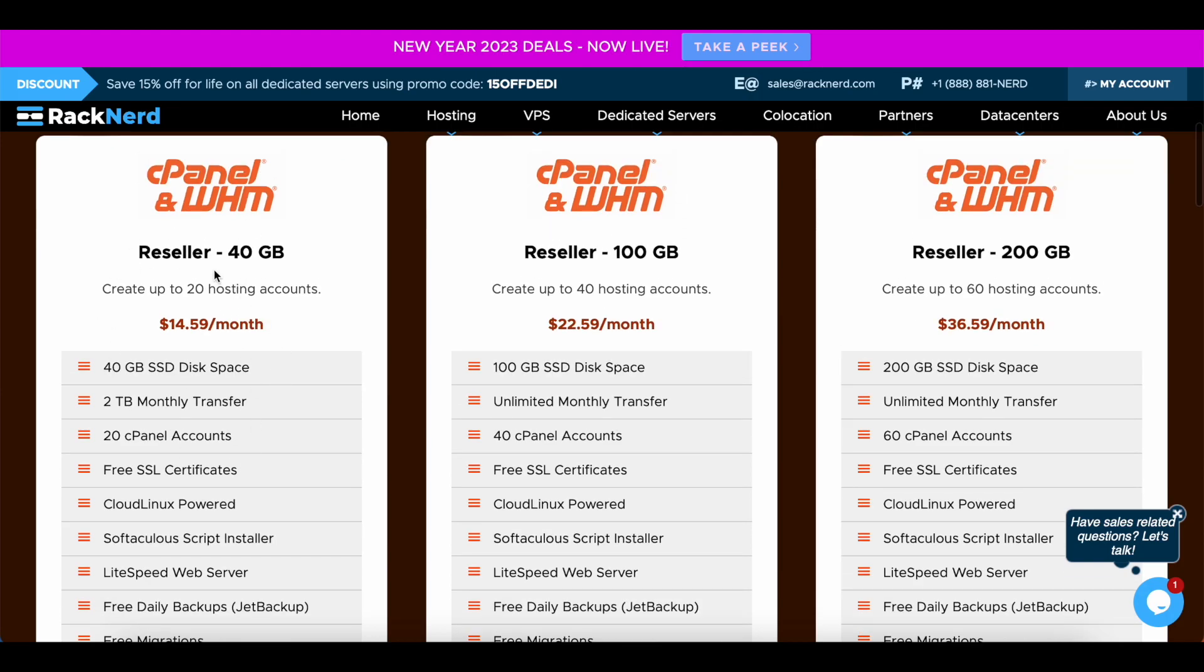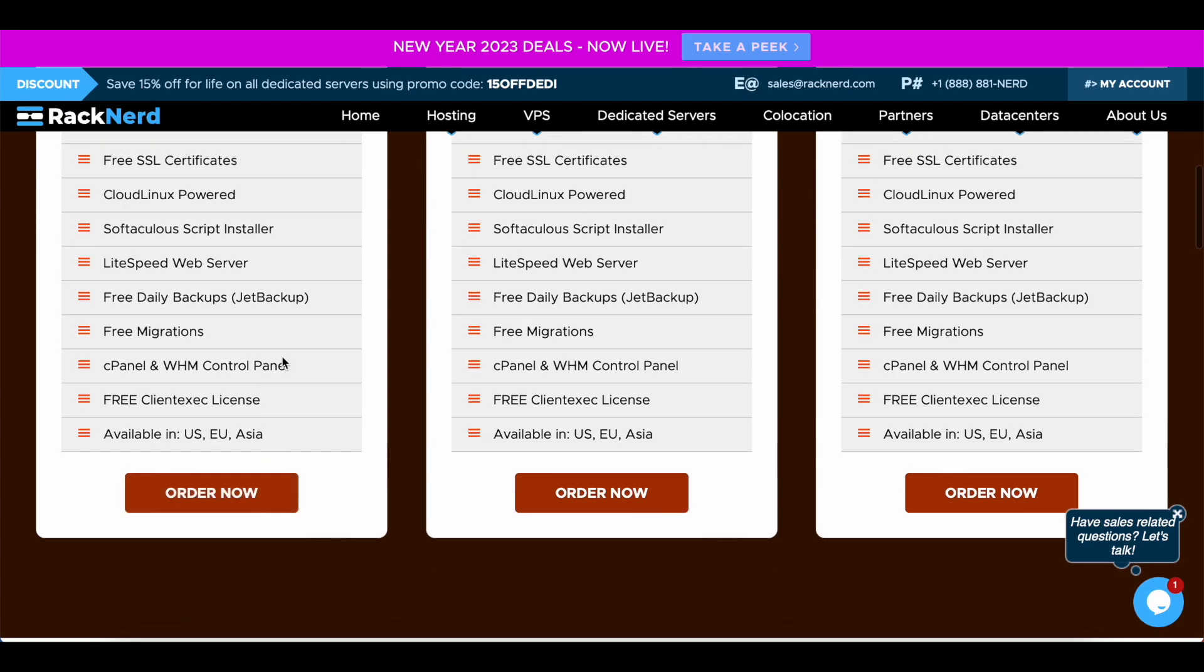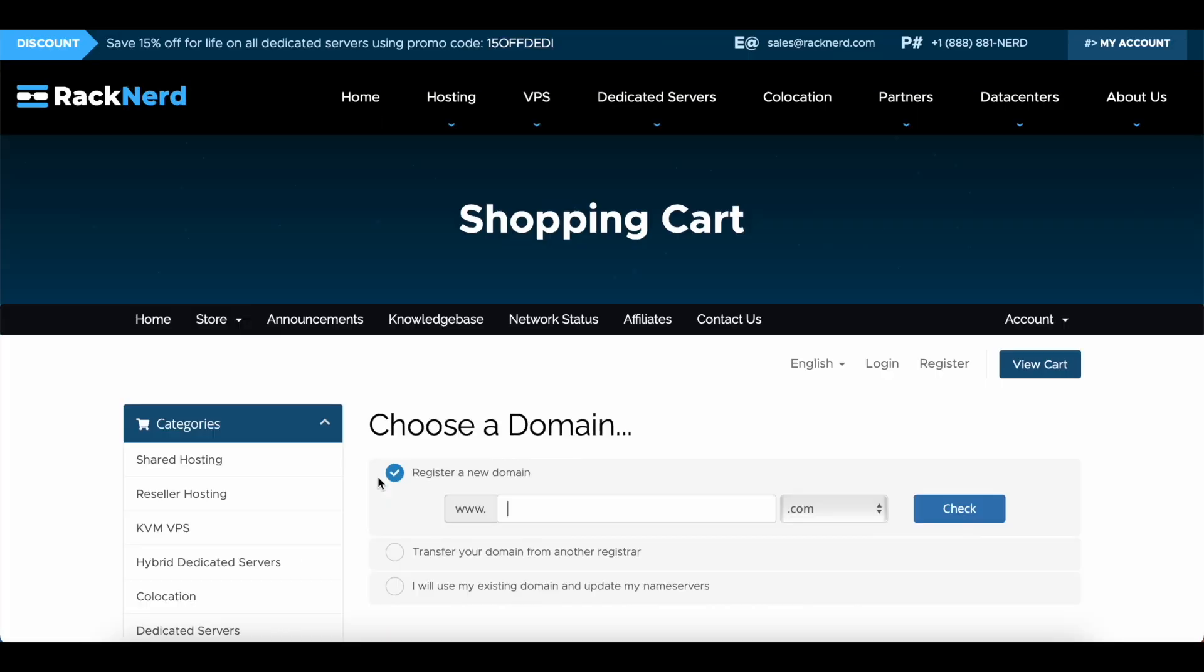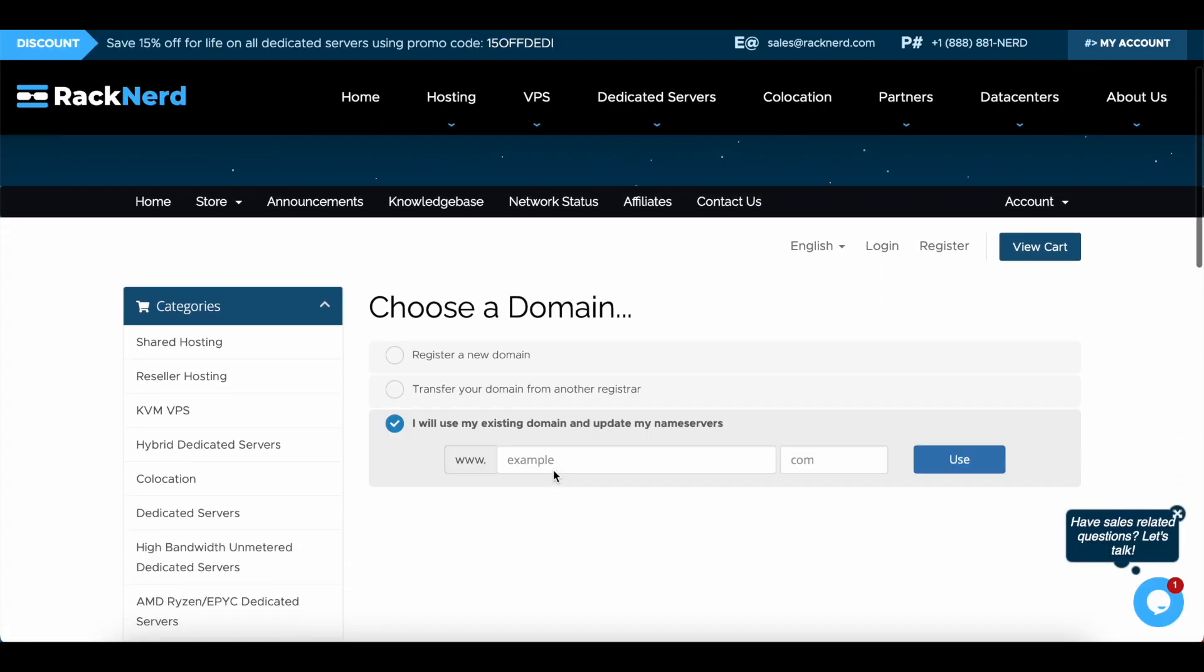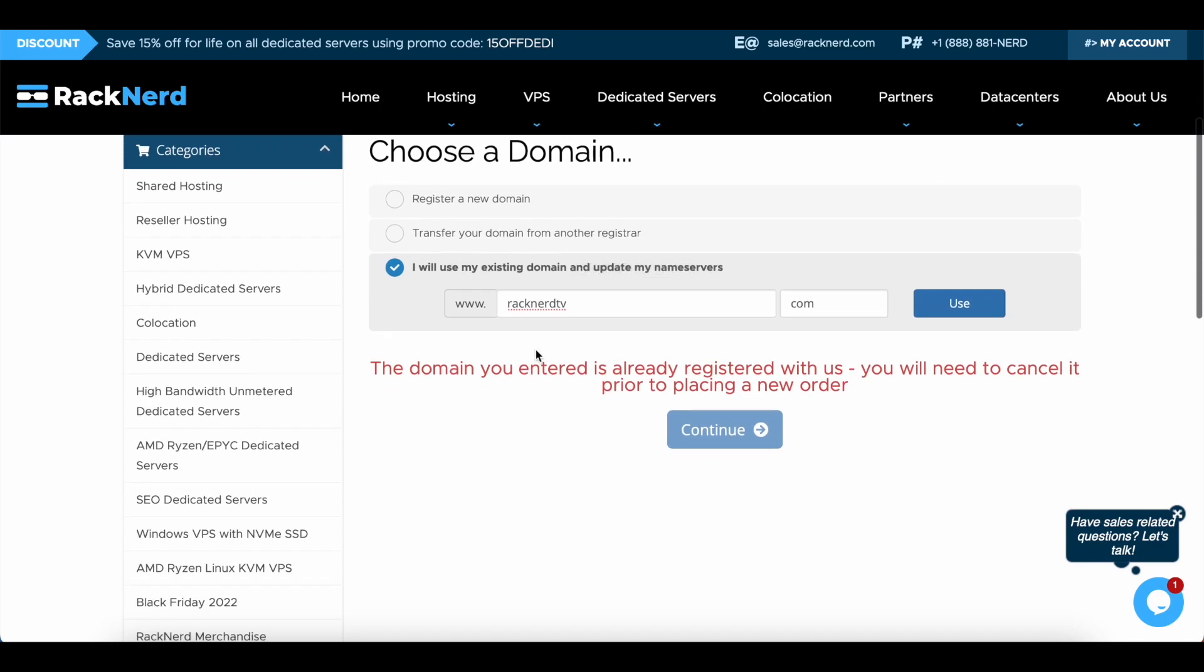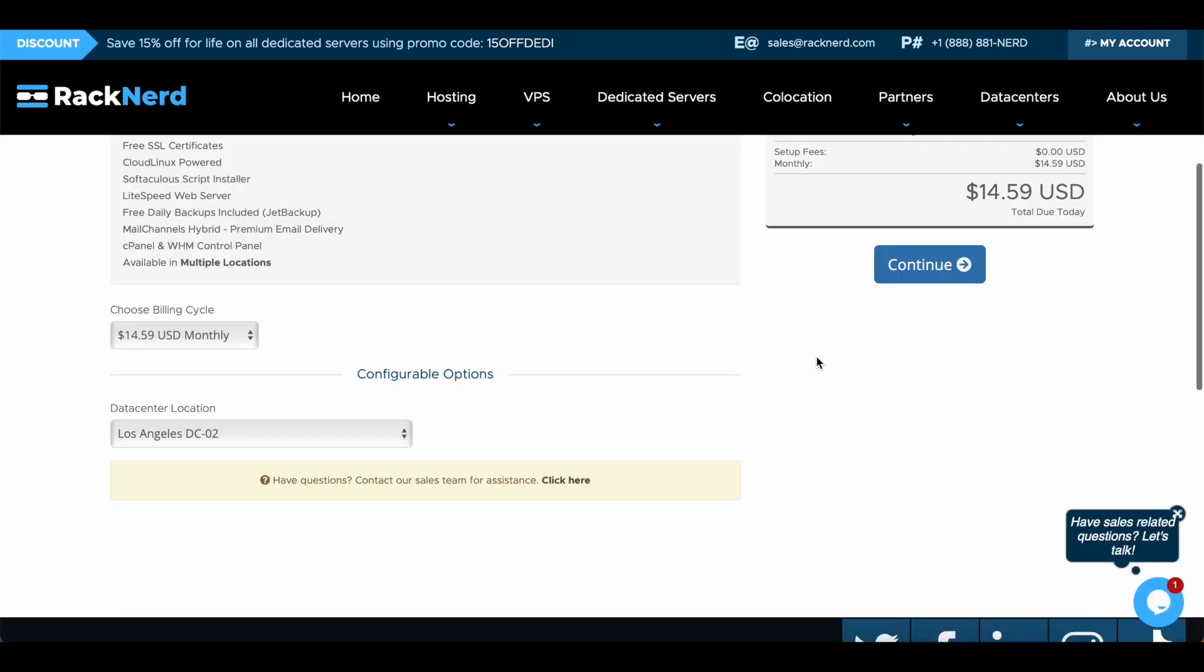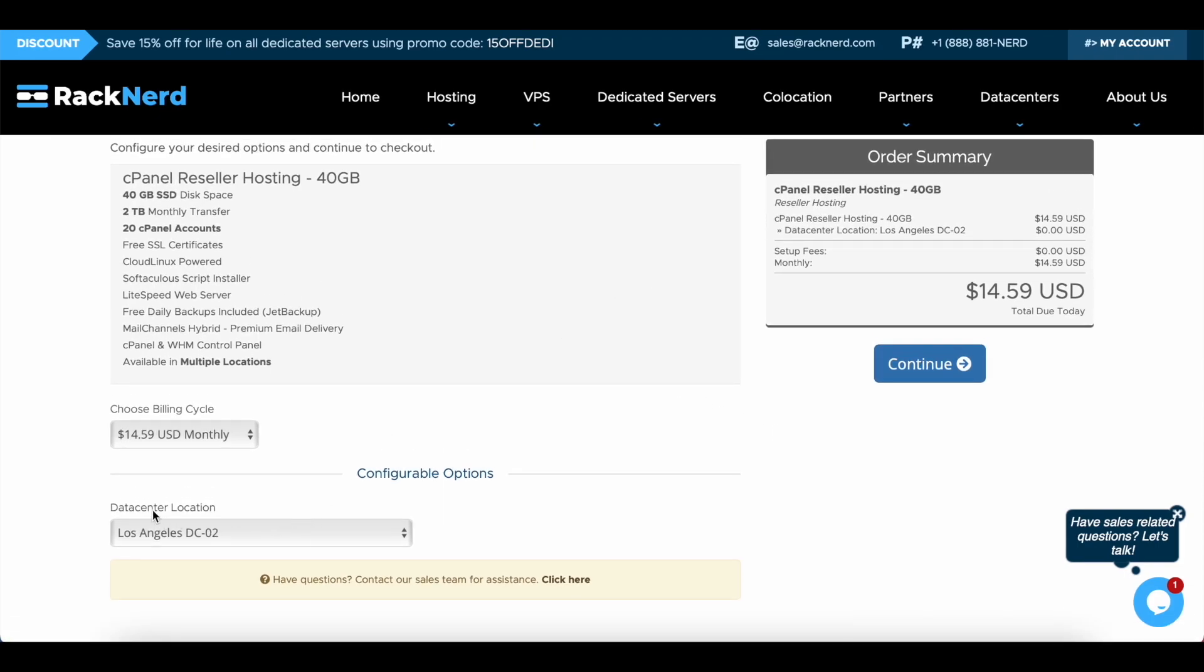So I've already pre-purchased this 40 gig reseller account, but I will show you the process on how to purchase it yourself. So you click order now and we put in a domain name here. We've already got one so we just do racknerdtv.com, but as you can see I've already registered that for this demo purpose, so we'll just change that to tv2 just to get us past this first step.